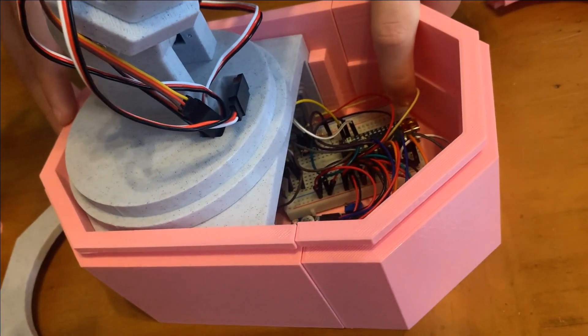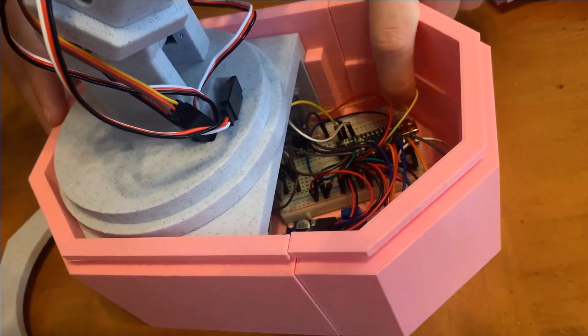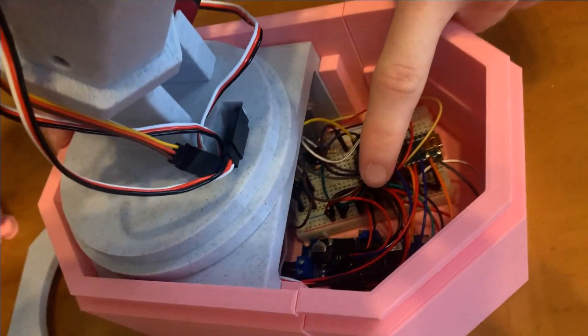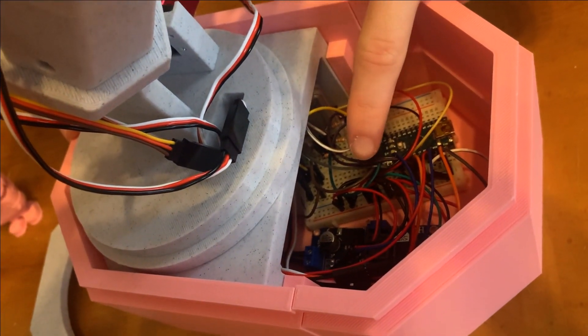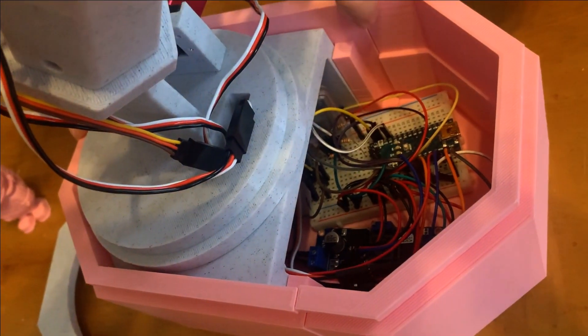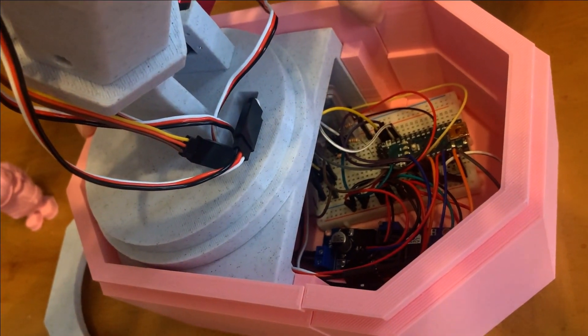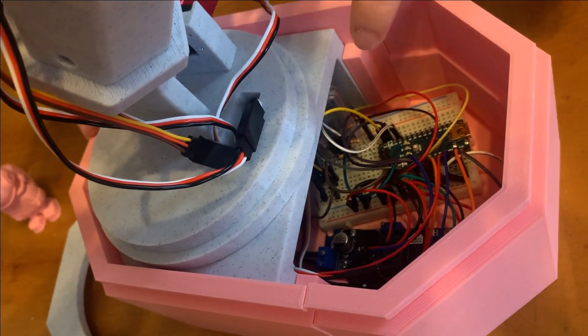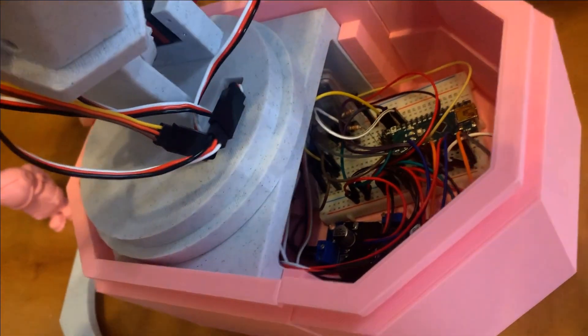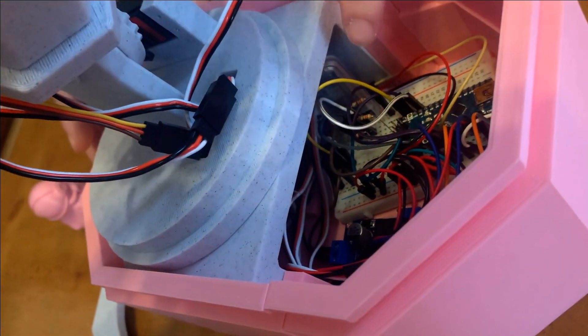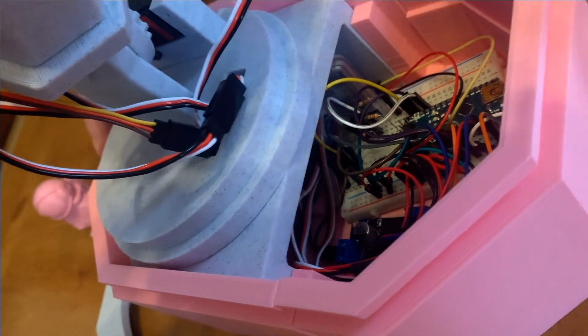So right here we have an Arduino Nano. Next to the breadboard we have a buck converter, which is a drop-down voltage regulator. We have a Bluetooth transceiver and then some resistors.